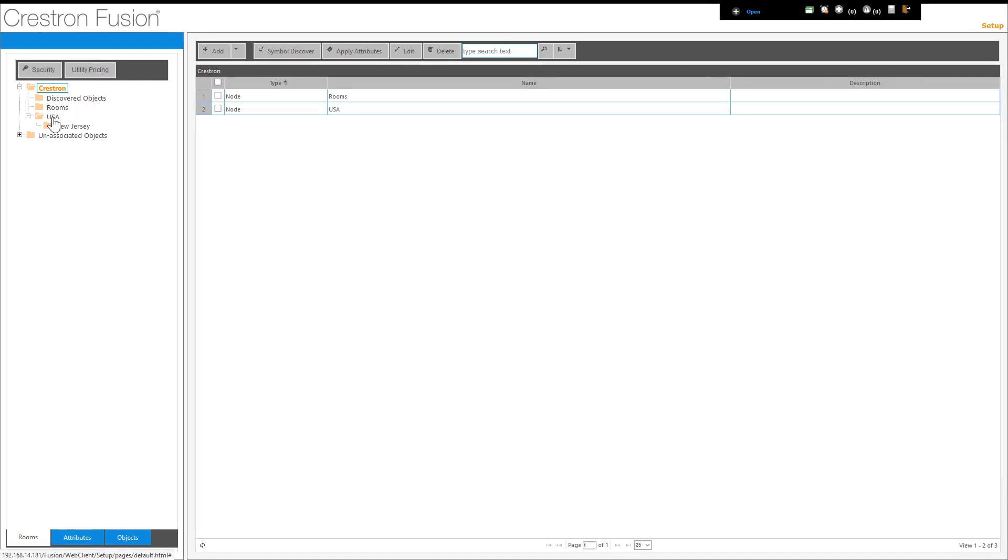In the web interface, you will notice that the organizational structure has been started, with the root node being labeled Crestron, a node underneath Crestron labeled USA, and a node for New Jersey.